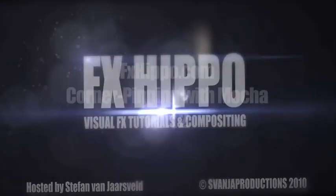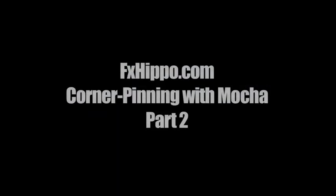Alright, so welcome to FXHippo.com Corner Painting with Mocha Tutorial Part 2. Make sure you've checked out Part 1.